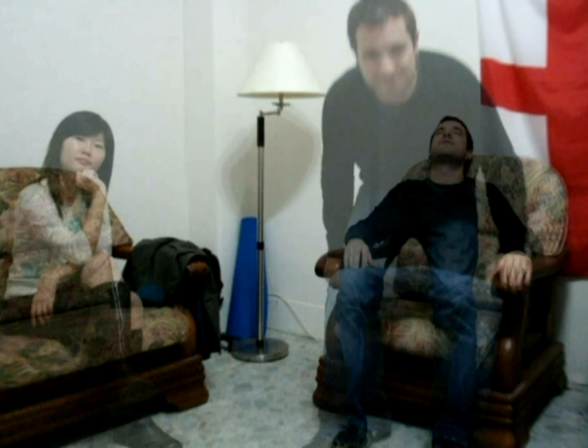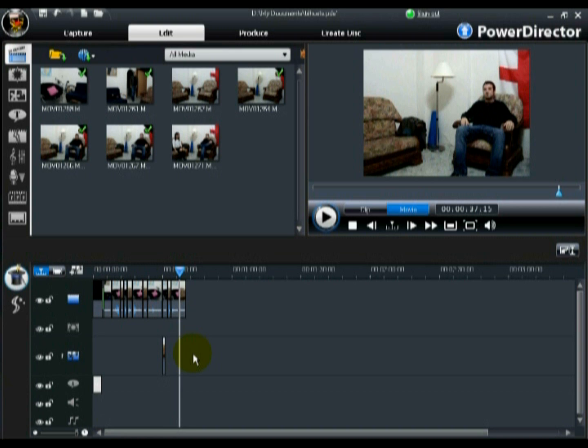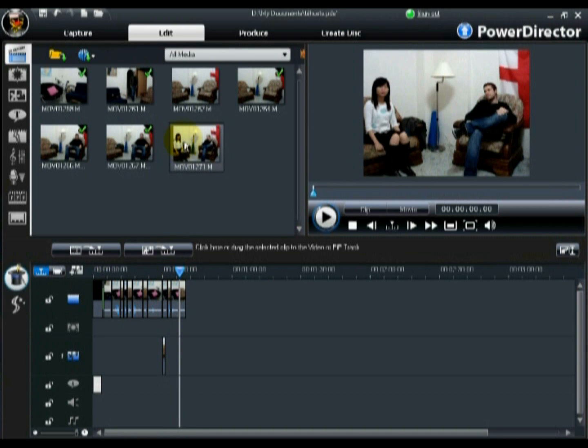I'll just make myself at home, shall I? Now let's show you how it's done. To create these ghost effects within CyberLink PowerDirector 7, first add the clip with your ghost in it to the PIP track.